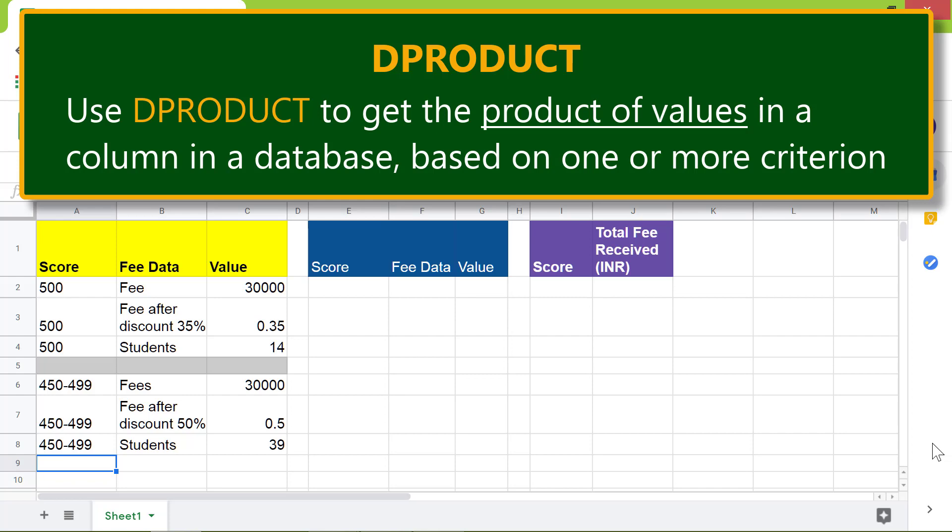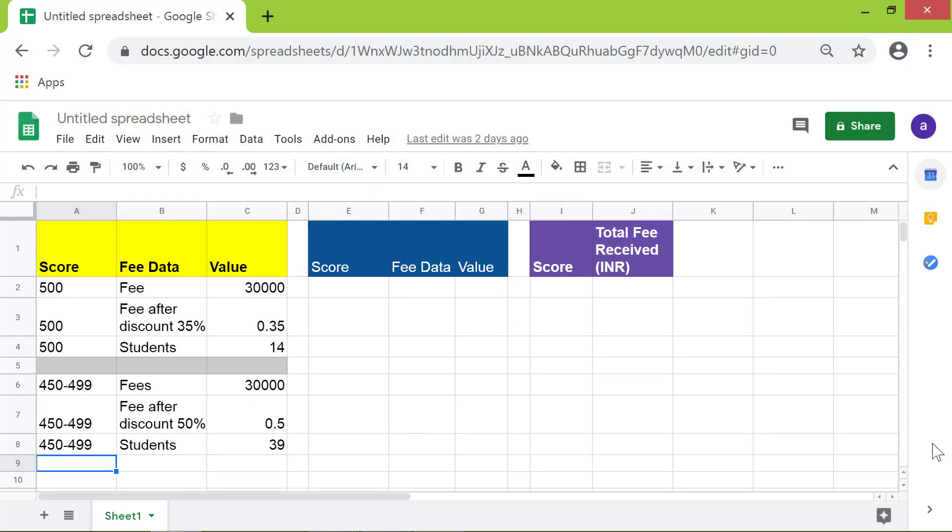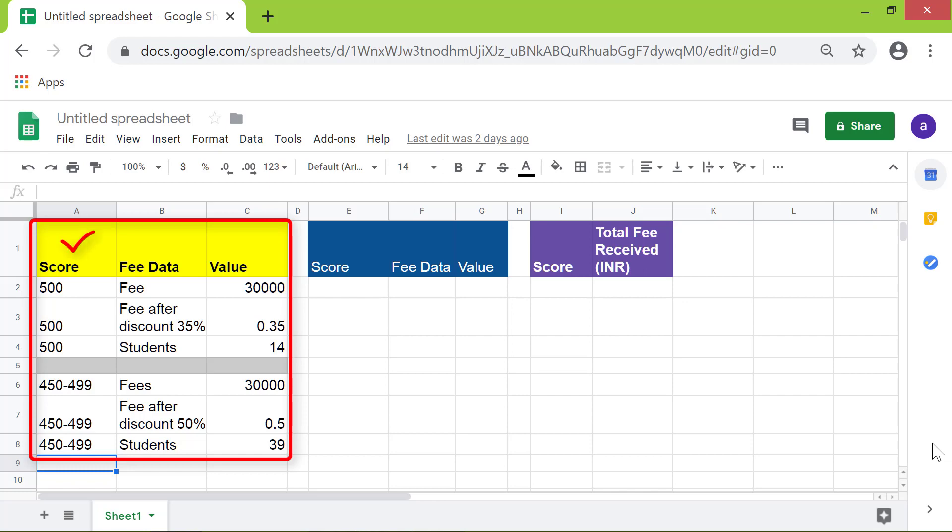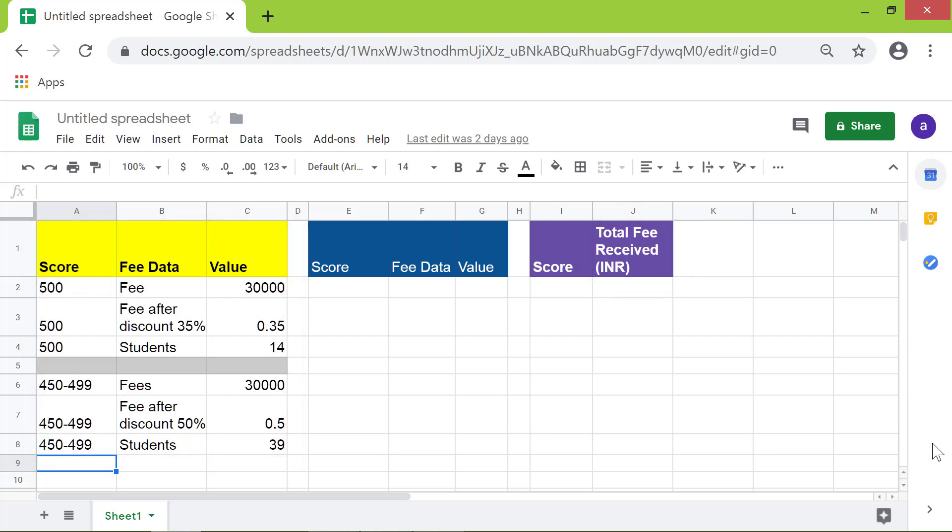Here is a database with data on an entrance exam score, fee data, and value. For example, we can get the total fee received from students with a score of 500.